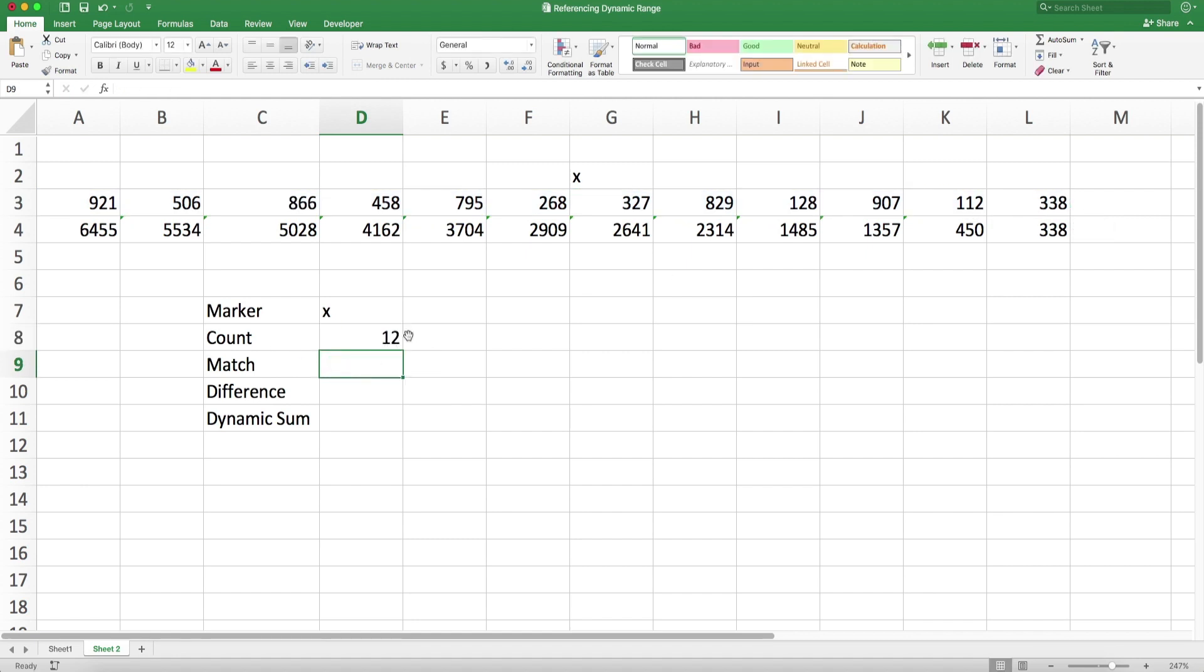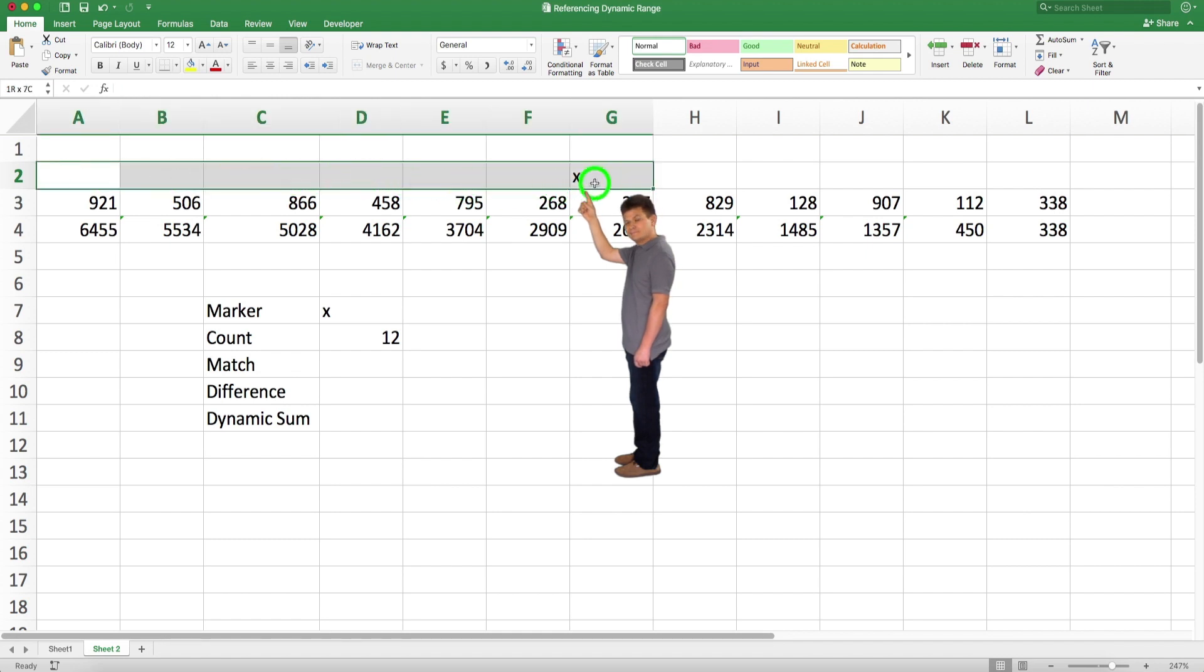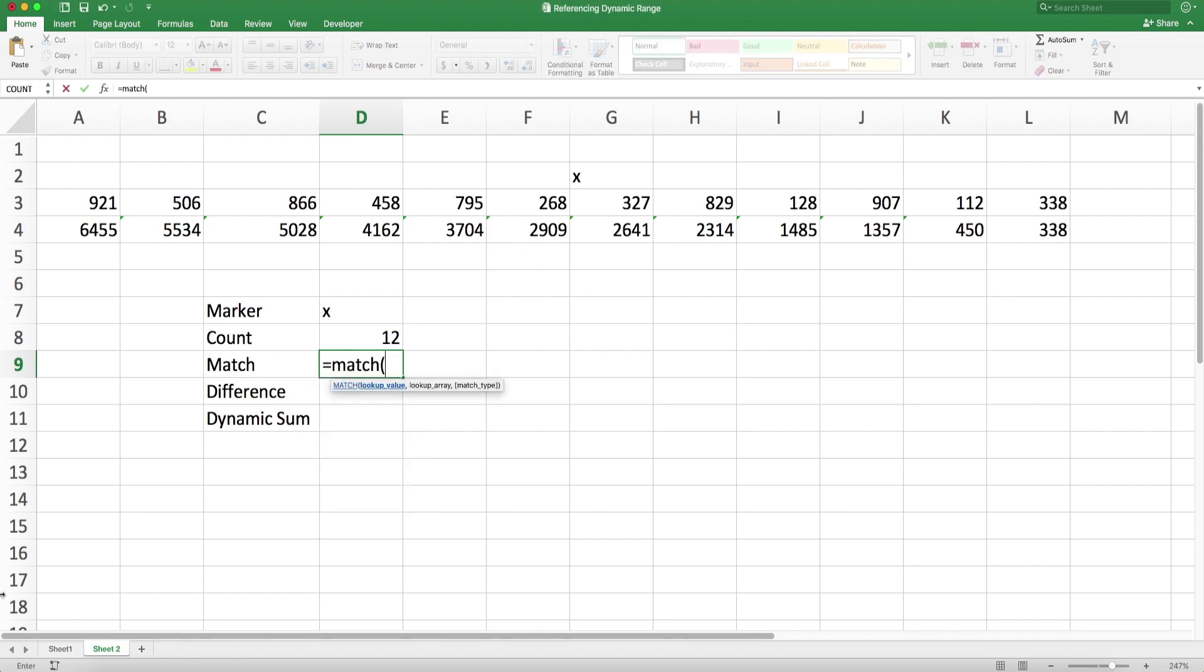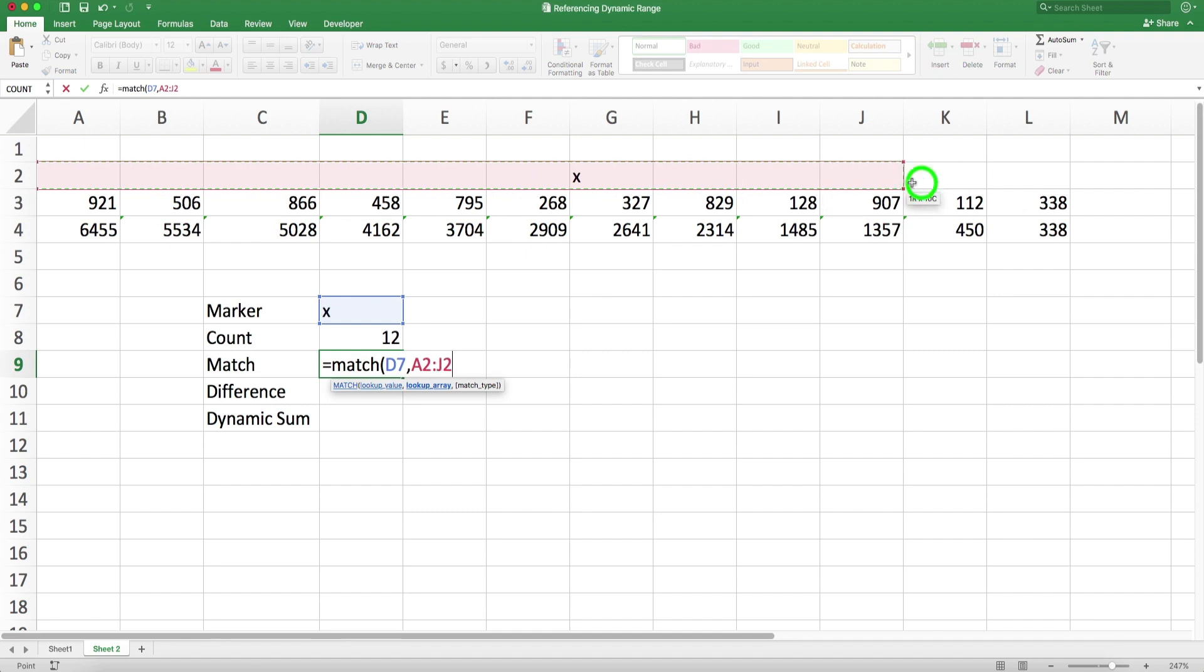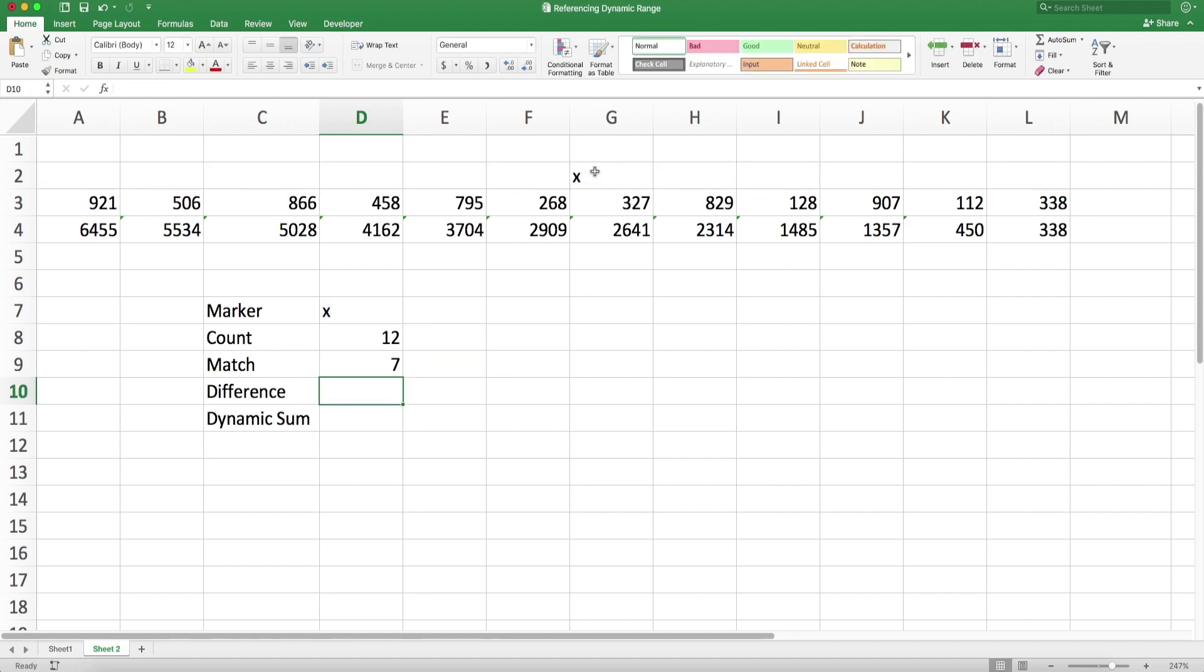The second thing I would like to calculate is the relative position of the mark of x. In this case it is 7, and in order to calculate that I'm going to be using the MATCH function. I'm going to be matching this, my marker is x which I put in D7, and I'm going to match it in this range. The MATCH function will show me, will basically count how many cells into the range, and I need to put exact match, so I'm going to put 0 here for the match type, and here you go, 7.